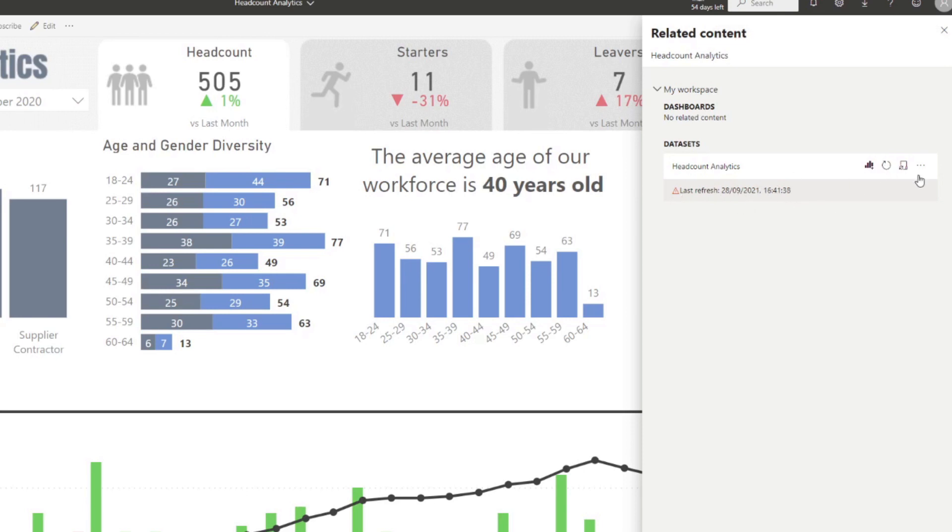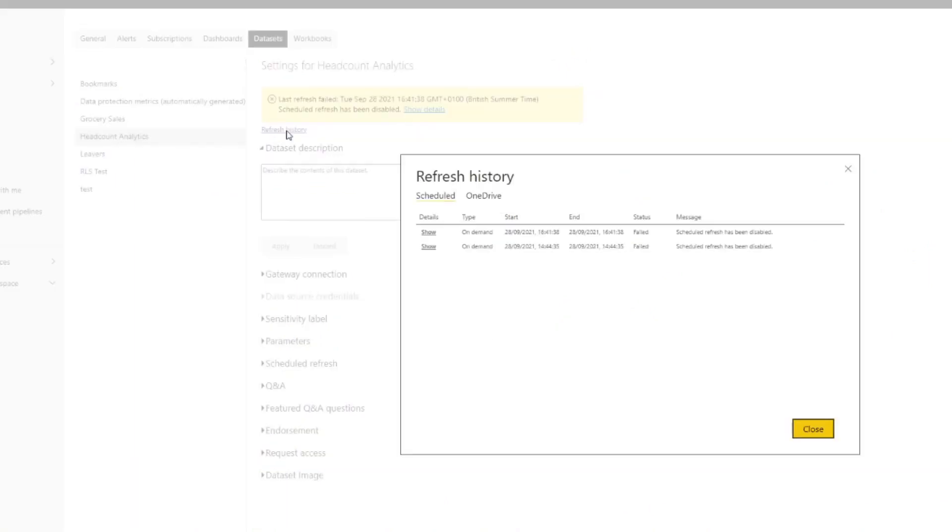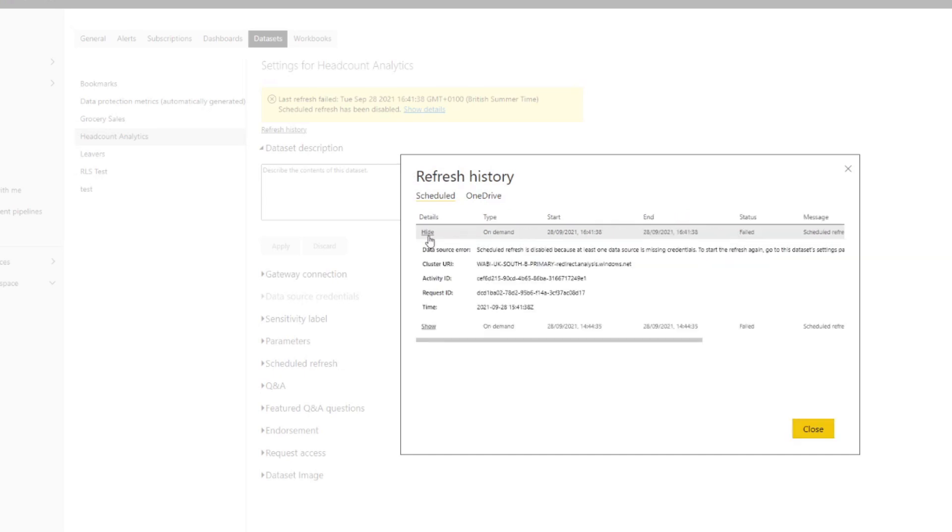you will see that it will fail. It will show it here. So why is that? Let's have a look at the refresh history here. I'm going to go to settings here. You'll see under refresh history, if you click that, you'll see that it failed